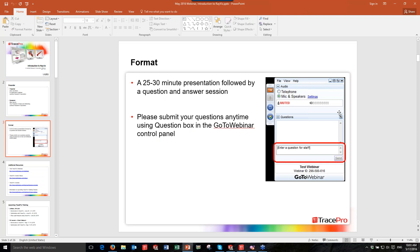The format for today's webinar is going to be a 25-30 minute presentation, maybe a little bit shorter than that, and we'll follow that up with a question and answer session. At any time during the webinar, please feel free to submit questions using the question box in the GoToWebinar control panel. We are recording this webinar and will be putting an archived version on our website within the next day or so.